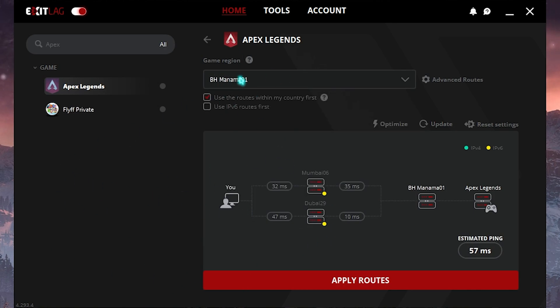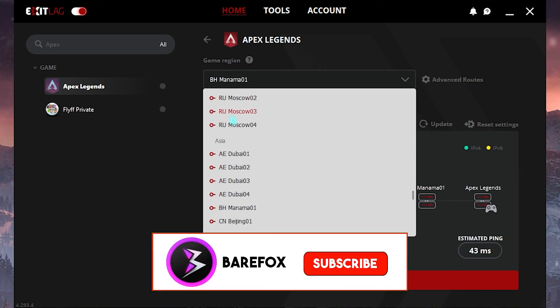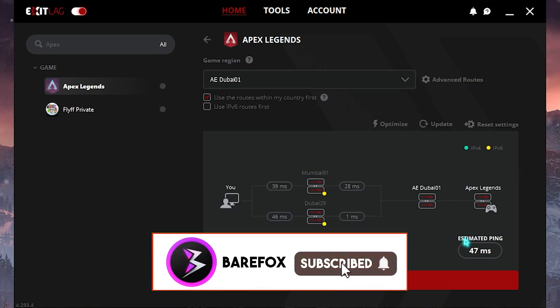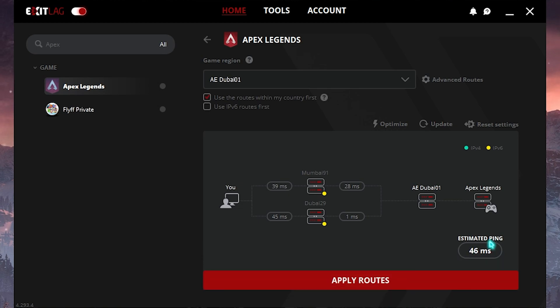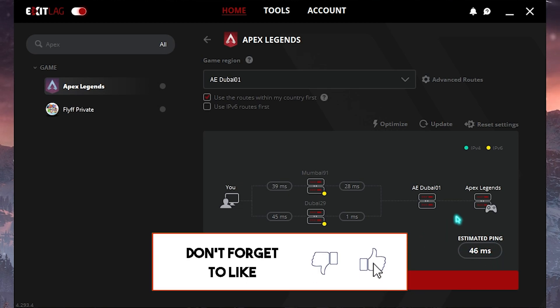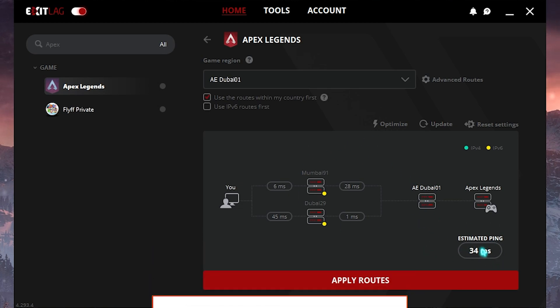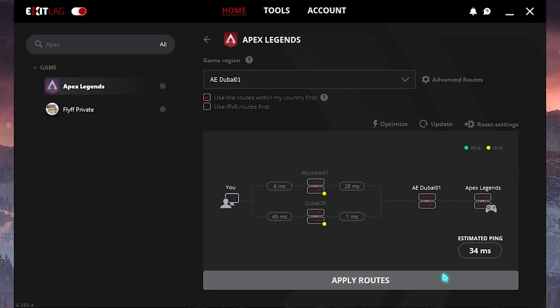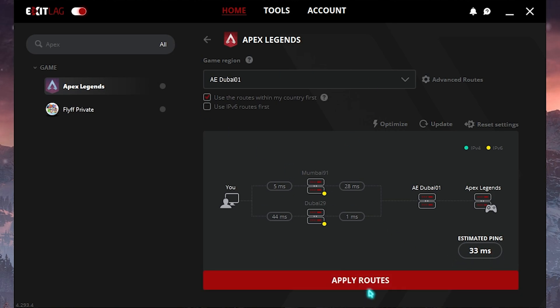I will go with Manama 01 and it will give me 42 milliseconds of estimated ping. You can also check with Dubai servers and it will give me 46 milliseconds or 34 milliseconds. This is the better option, so simply click on Apply Routes.